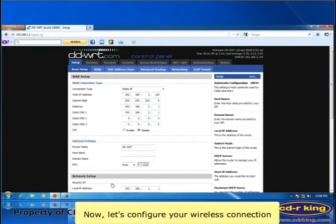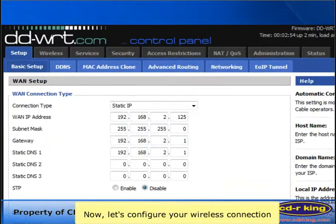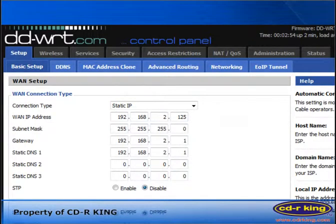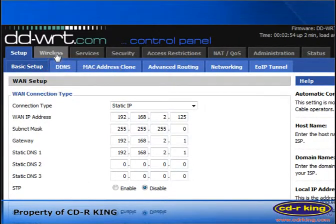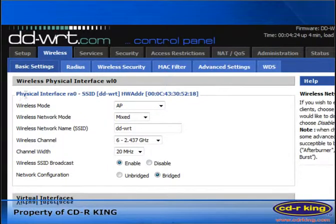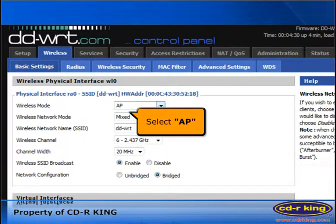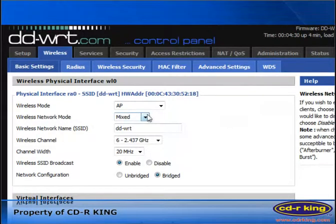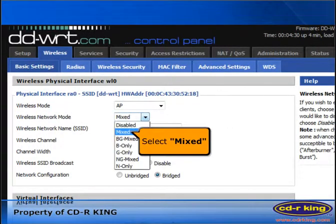Now, let's configure your wireless connection. Click wireless tab. In wireless mode, select AP. In wireless network mode, select next.